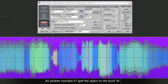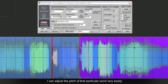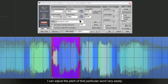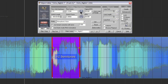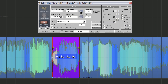As another example, if I split the object on the word 'to', I can adjust the pitch of that particular word very easily.